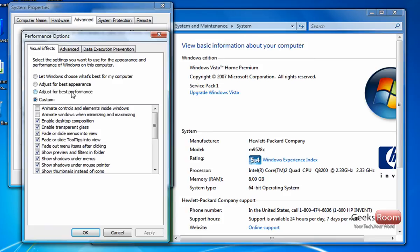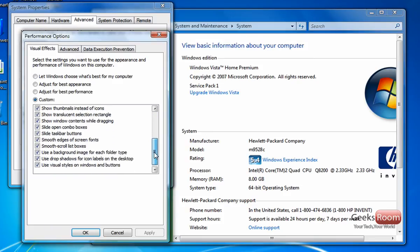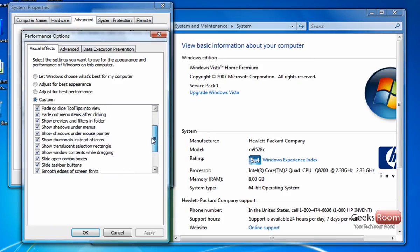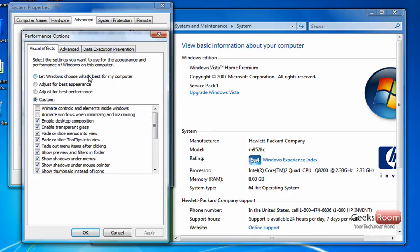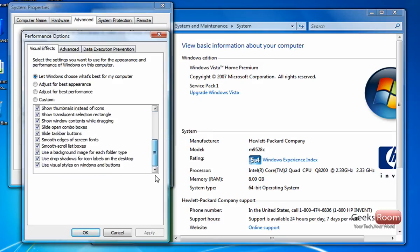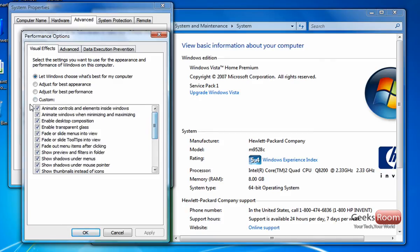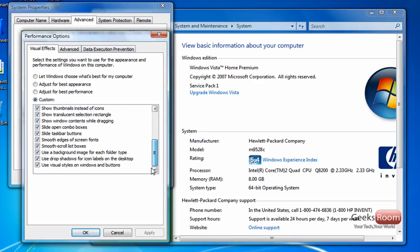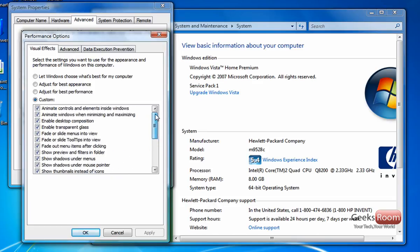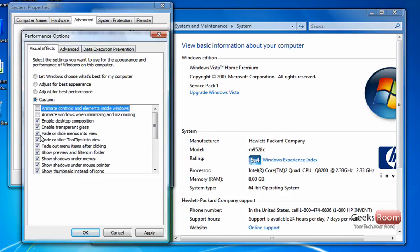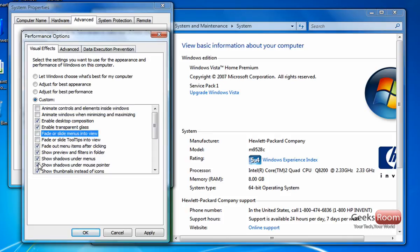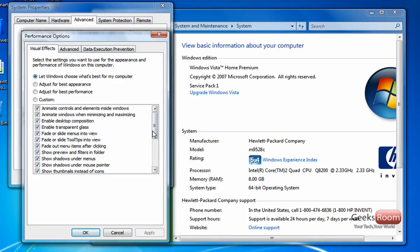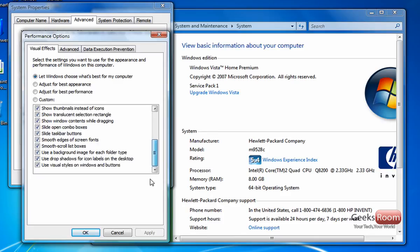And then you want to hit custom and then basically deselect anything here that you don't need. By default, it's on let Windows choose what's best for my computer and then everything is checked on which is kind of stupid. But you want to hit custom and then start disabling things here that you don't need. This really makes an impact on how Aero performs on your computer. You can disable the animations, disable the fades and the previews and shadows and stuff like that.